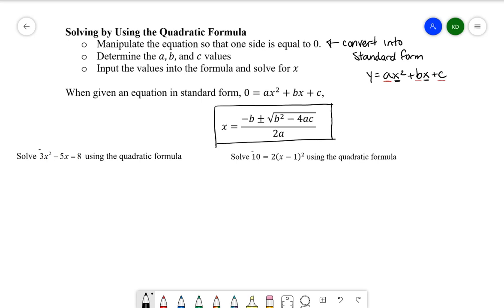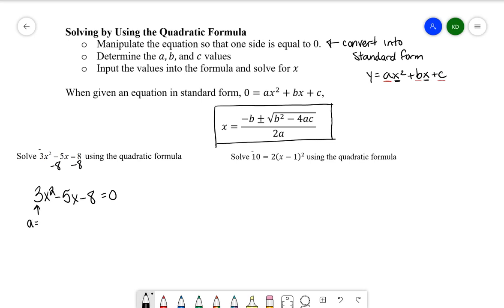Let's look at the first example: solve 3x² − 5x = 8 using the quadratic formula. The first step is to get this equal to zero, so I'll subtract 8 from both sides to get it into standard form: 3x² − 5x − 8 = 0. Now we identify a, b, and c: a = 3, b = −5, and c = −8.